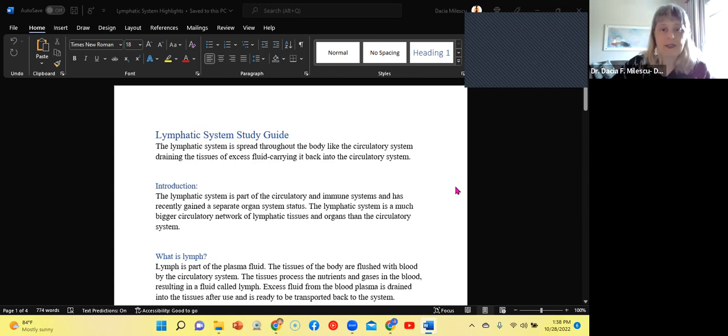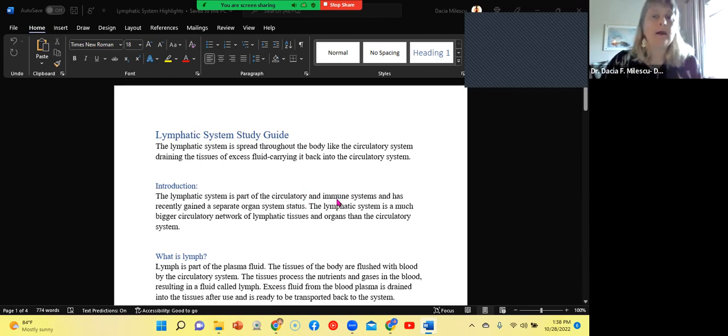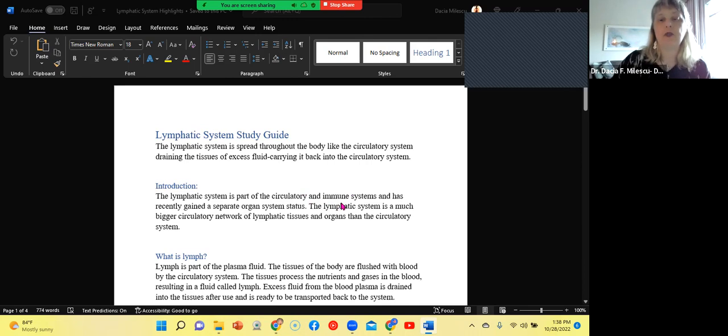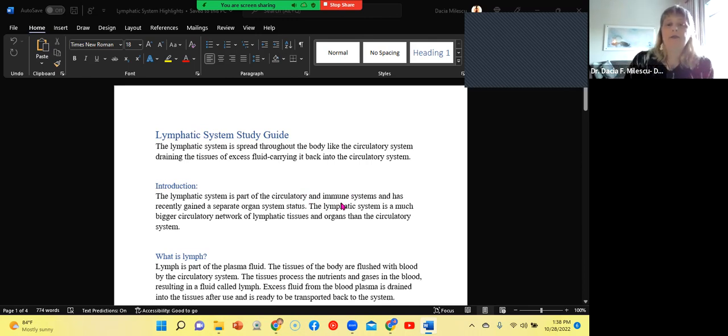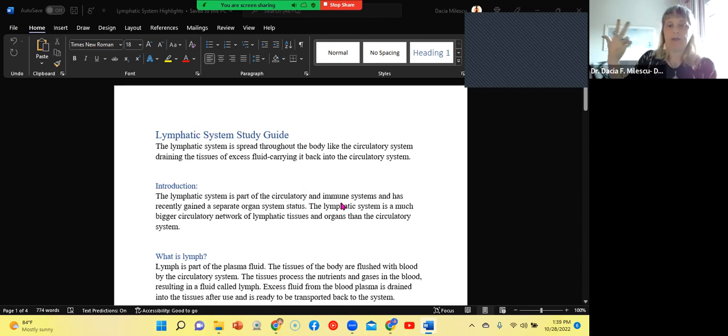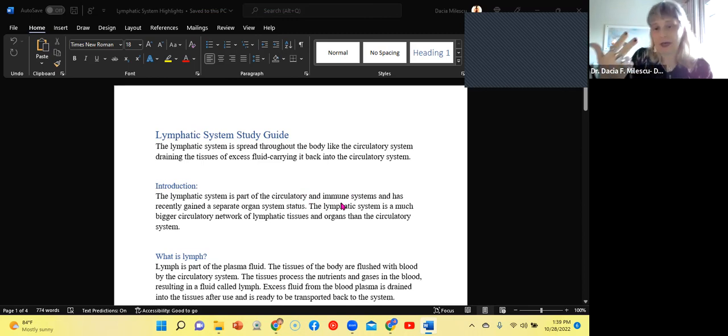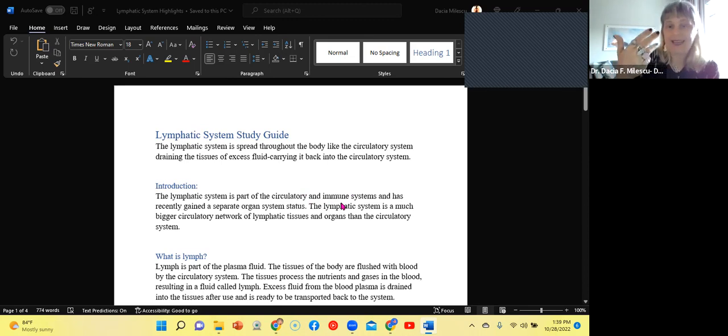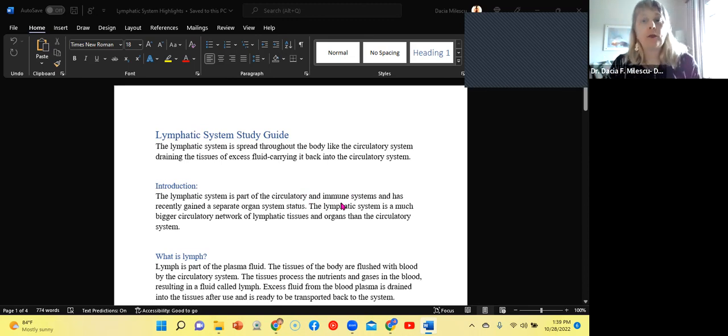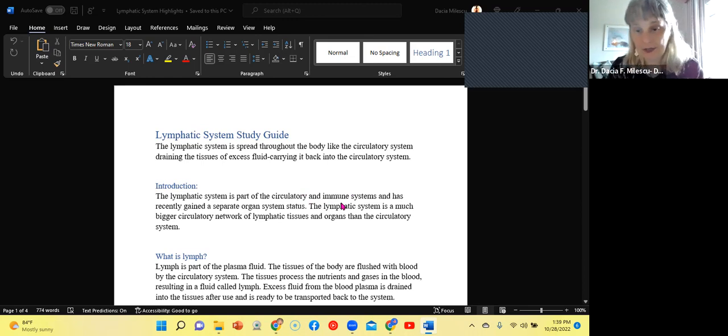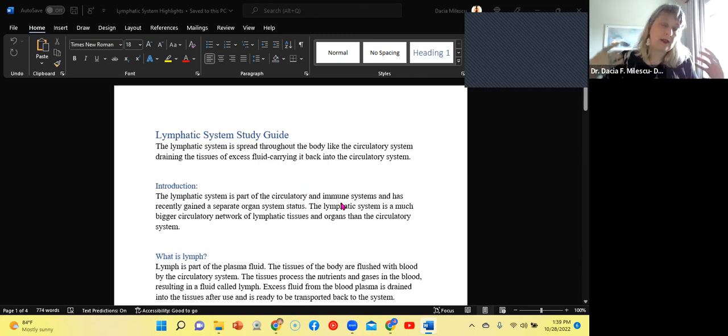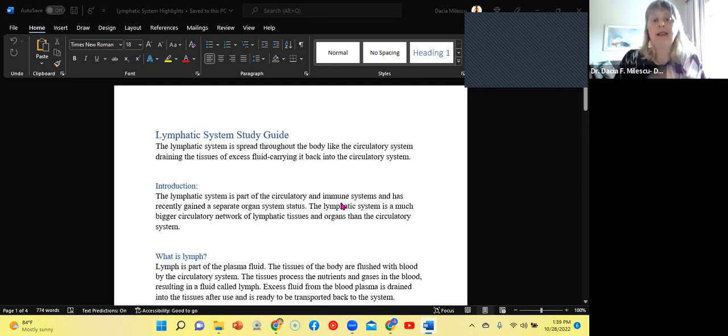So the lymphatic system is part of the circulatory system, but it also is part of the immune system. Why? Because the immune system is going to dedicate its cells, the white blood cells, and there are many, there's never let monkeys eat bananas. So neutrophils, monocytes, never let lymphocytes. So neutrophils, lymphocytes, monocytes, never let monkeys eat eosinophils, bananas, basophils. For the purposes of simplicity, when it comes to the lymphatic system, we're going to be talking about the B and the T lymphocytes. So the lymphatic system is going to house these lymphocytes.